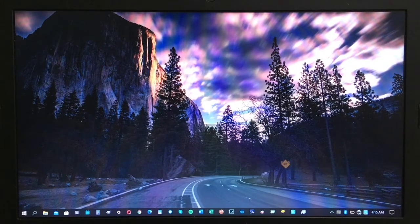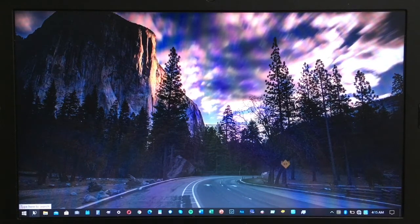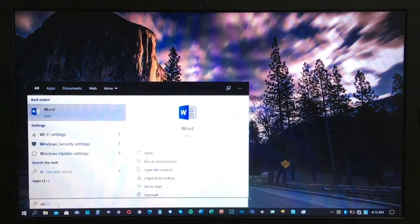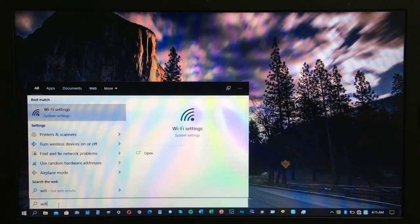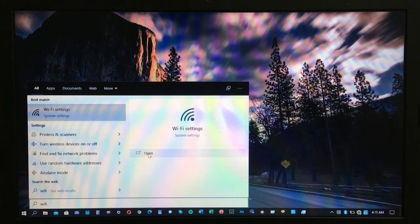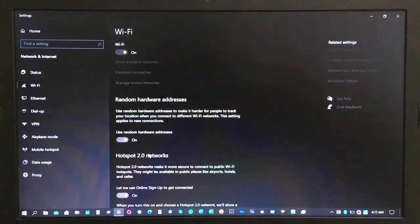The first thing you need to do is click on the search option. Once you click on that, you need to type in Wi-Fi. After you type Wi-Fi, click open and it will get you redirected to the Wi-Fi settings.